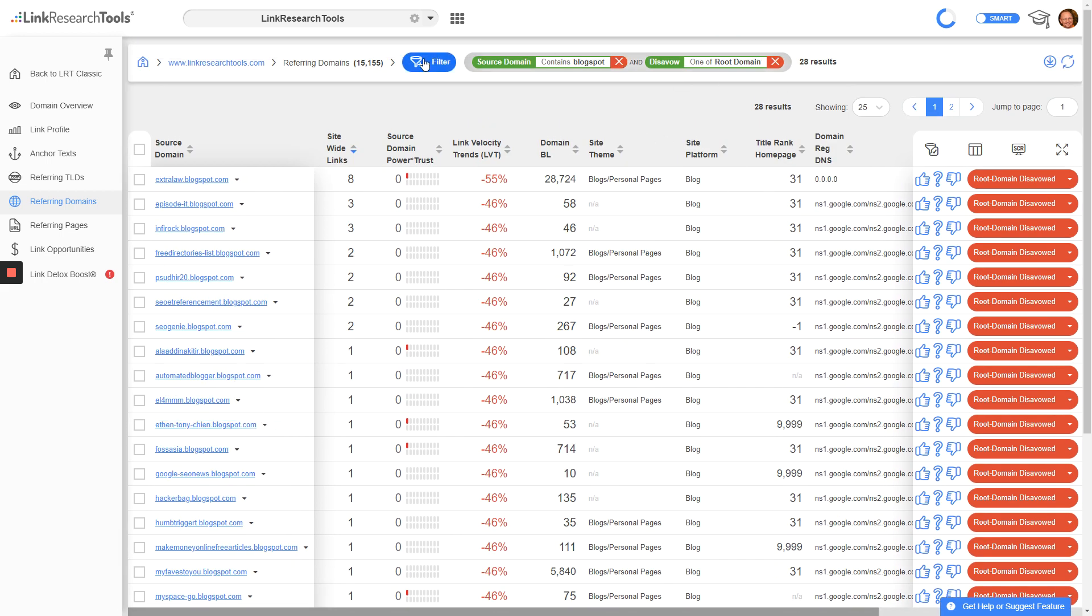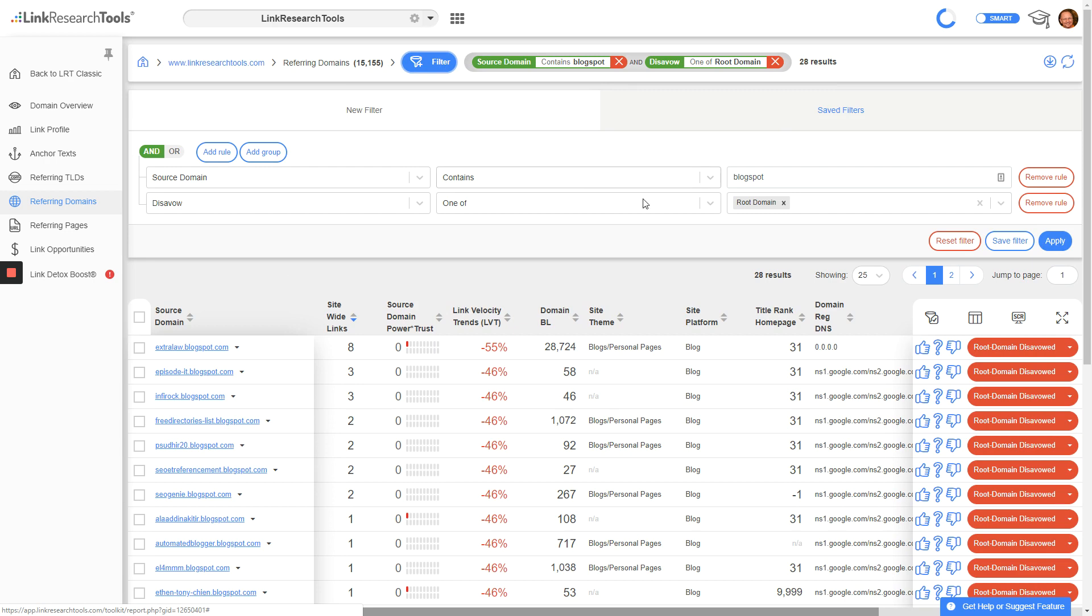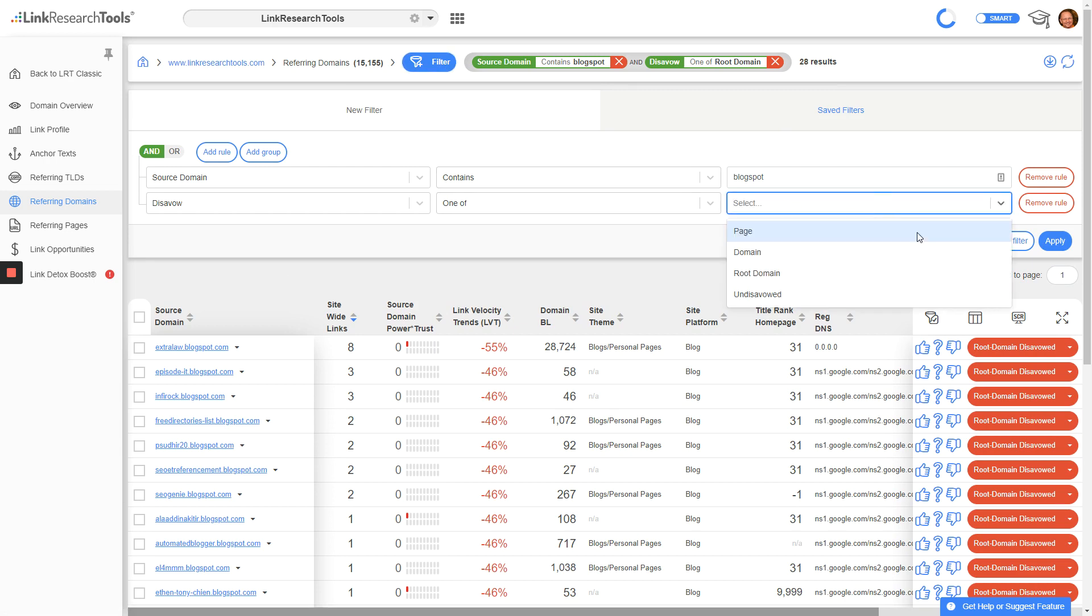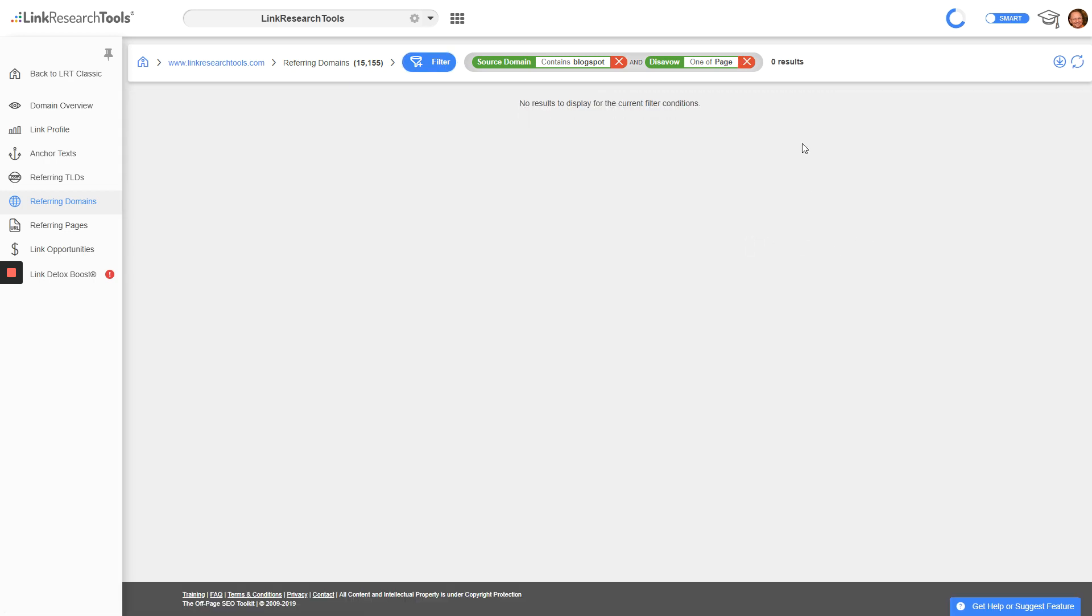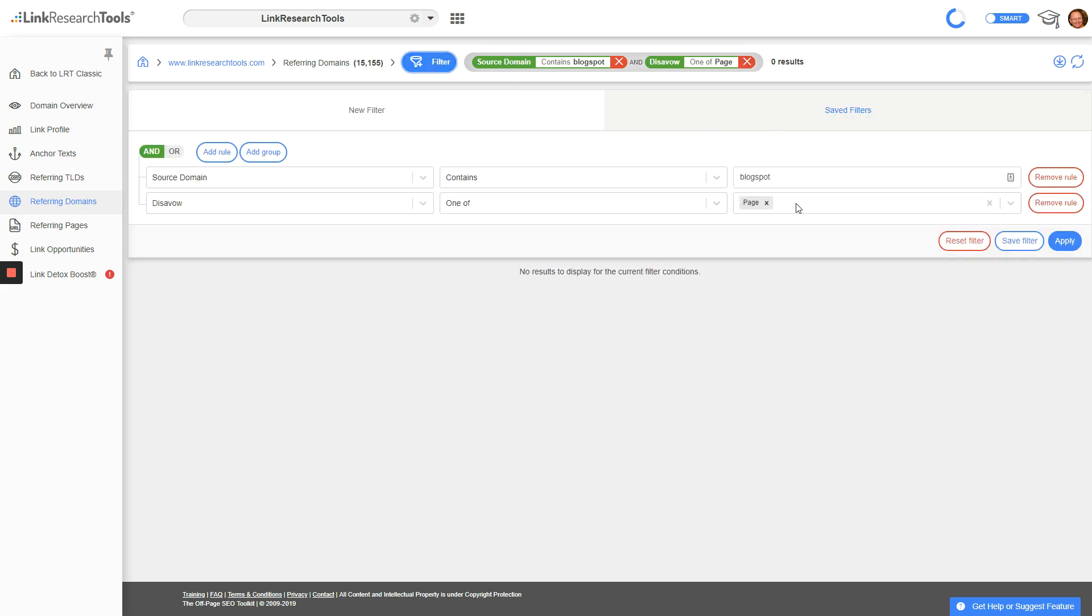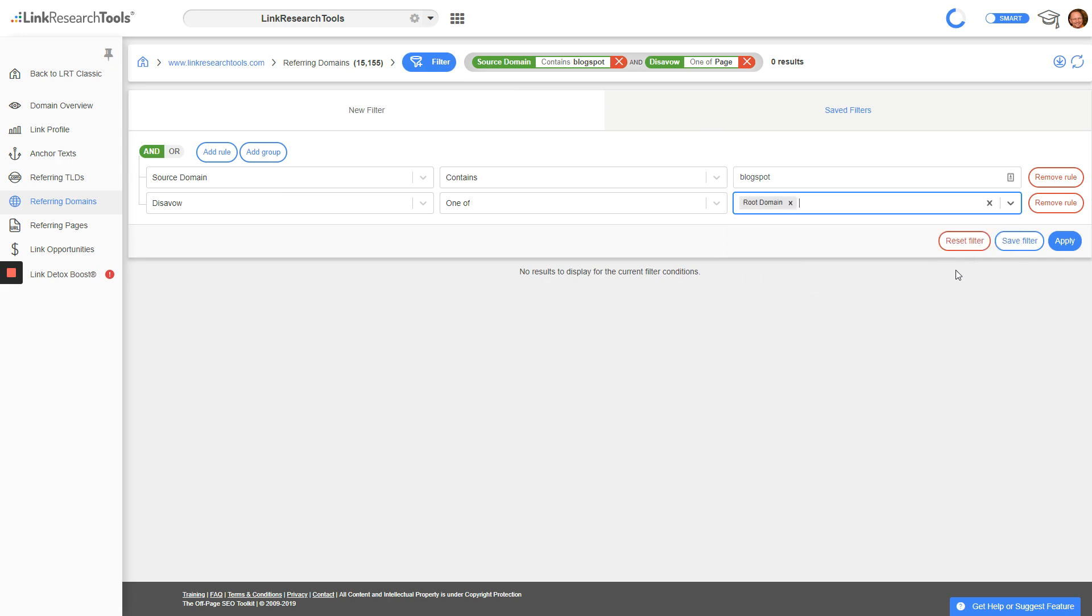Let me check page level disavow... oh, no page level disavow on this one. Okay, so we found our spam. Let's go back to root domain disavow.